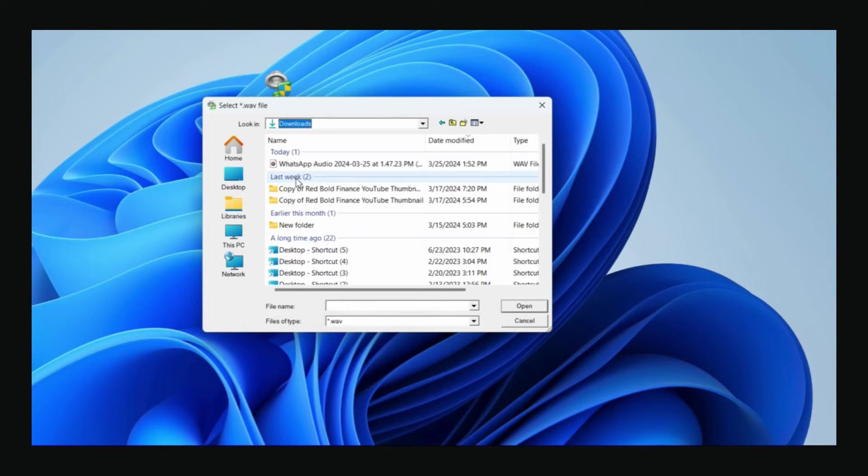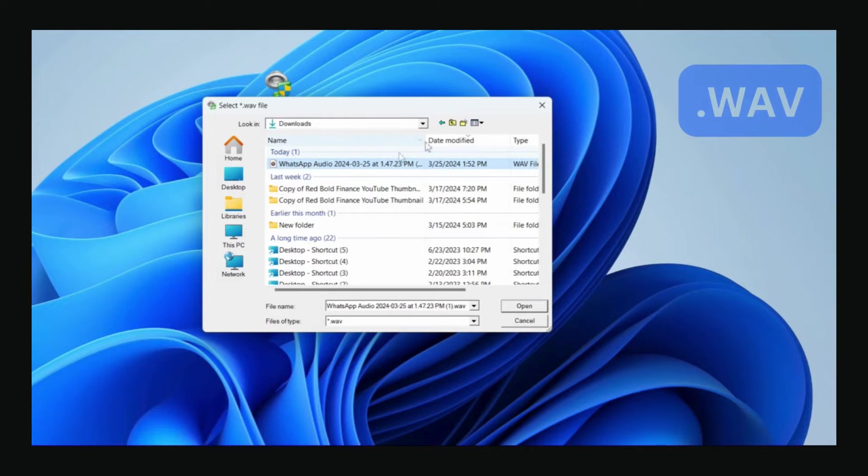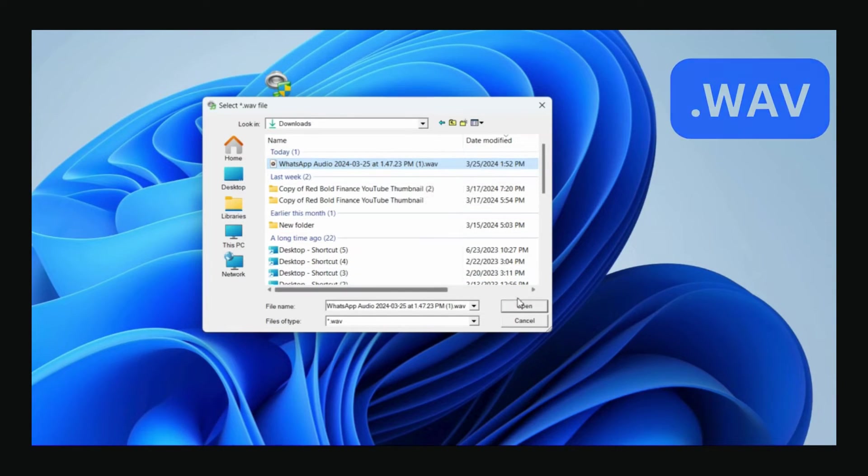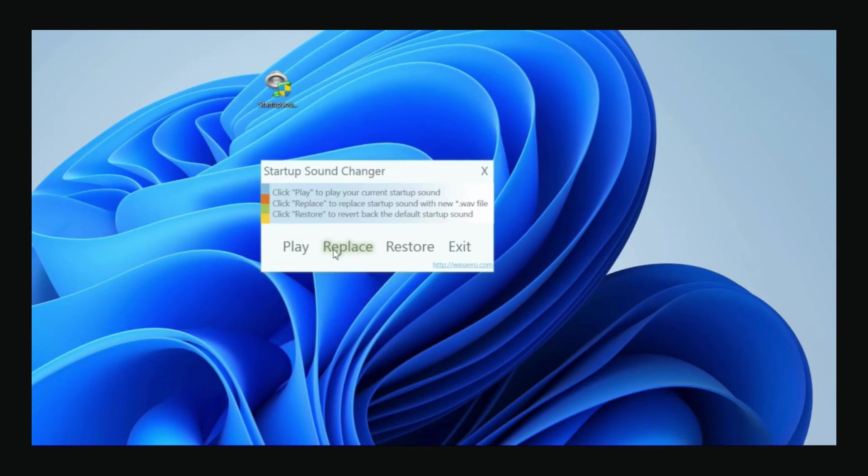Note that the audio file must be in .wav format. Otherwise, this won't work. Once selected, click the Play button to hear it.